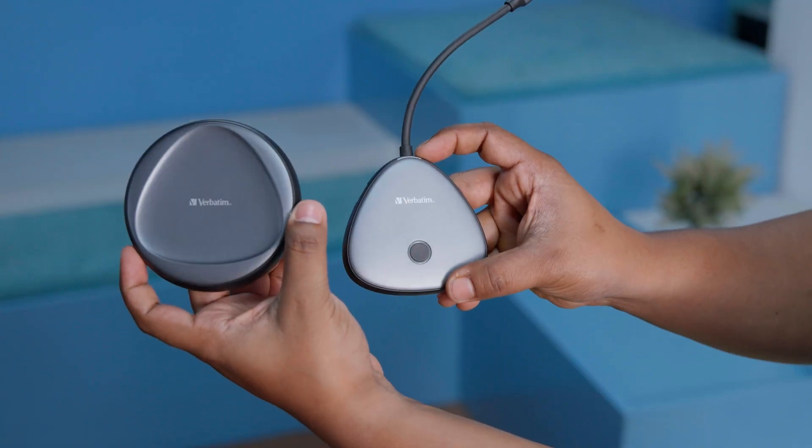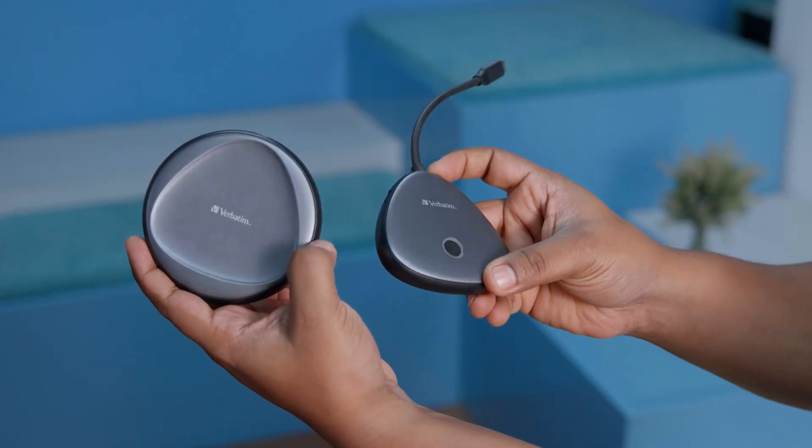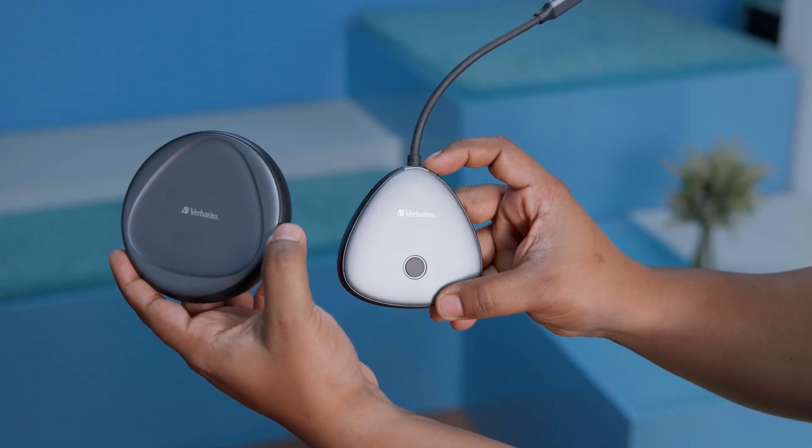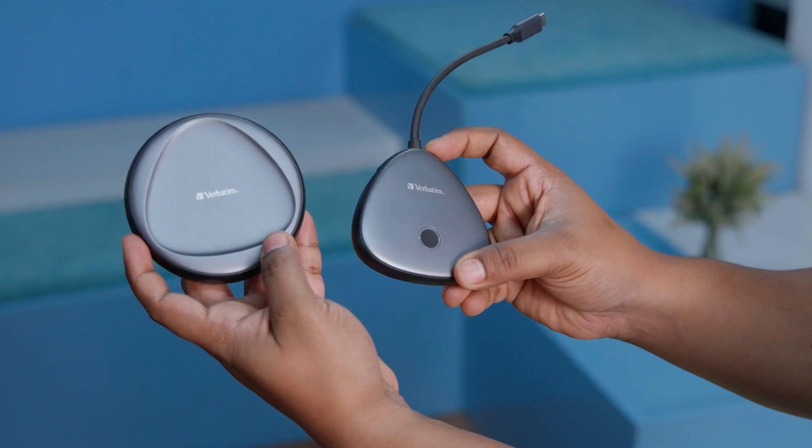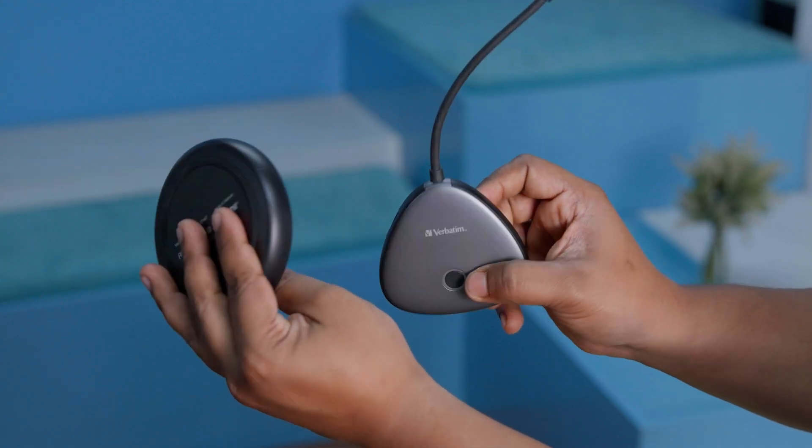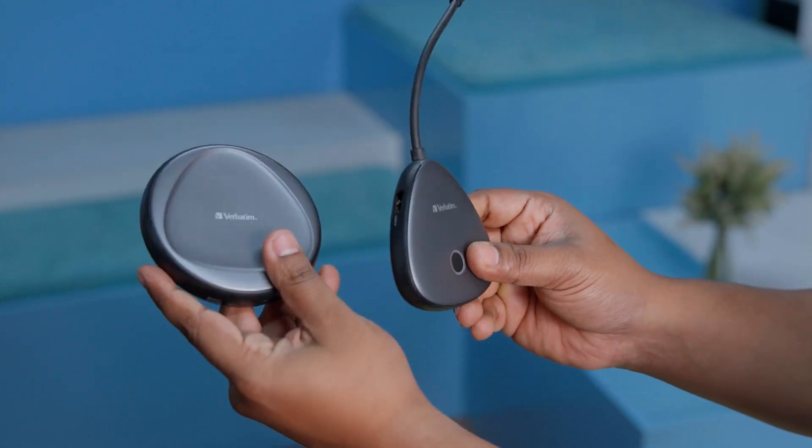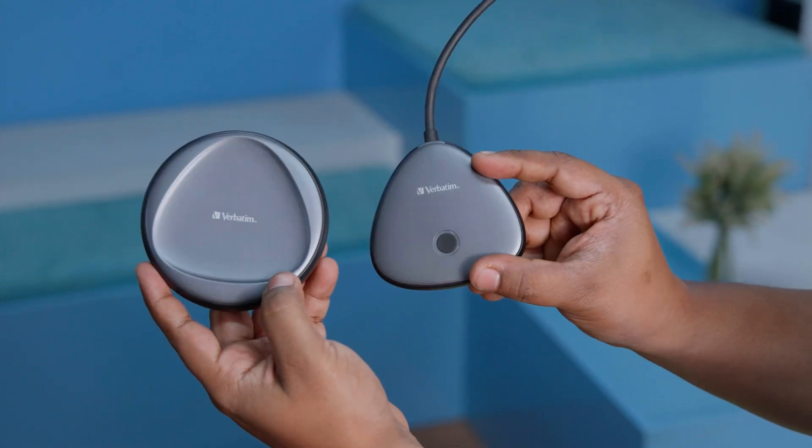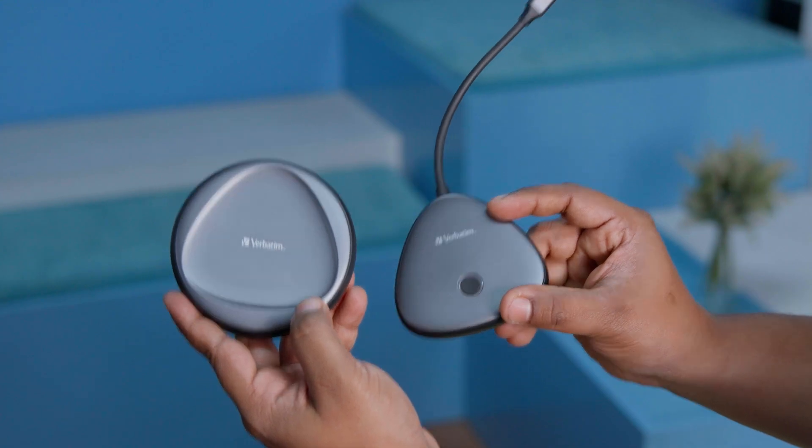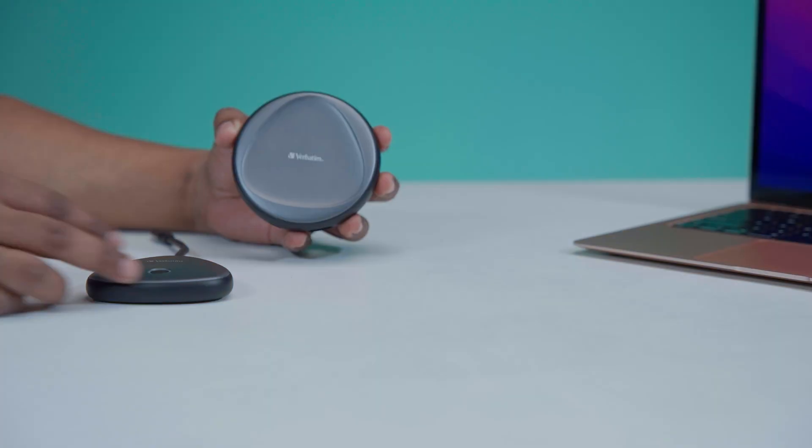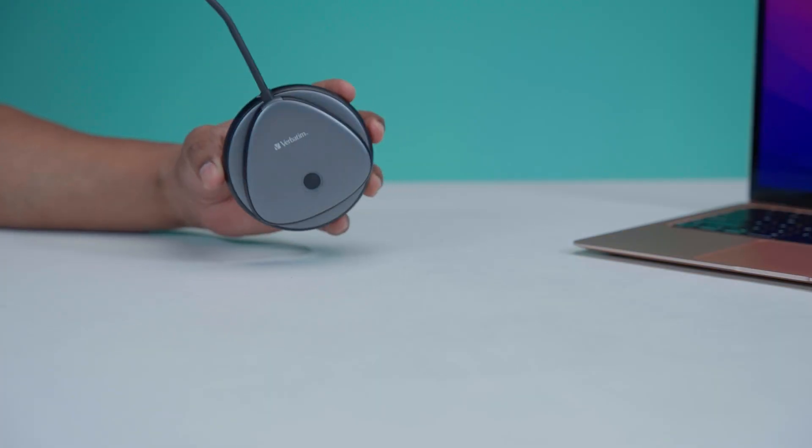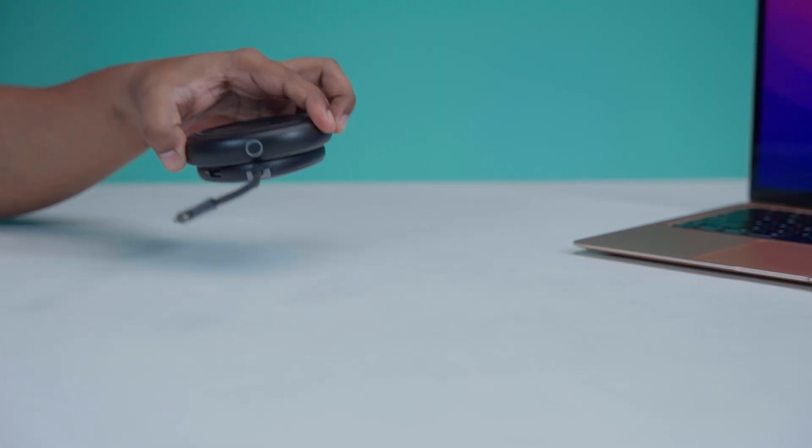Both units feel solidly built. There are no audible creaks or visual flex. The polycarbonate casing appears to be durable enough to withstand the occasional bumps or drops. This made the Verbatim ShareMyScreen pretty travel-friendly as well, and we are all for it.